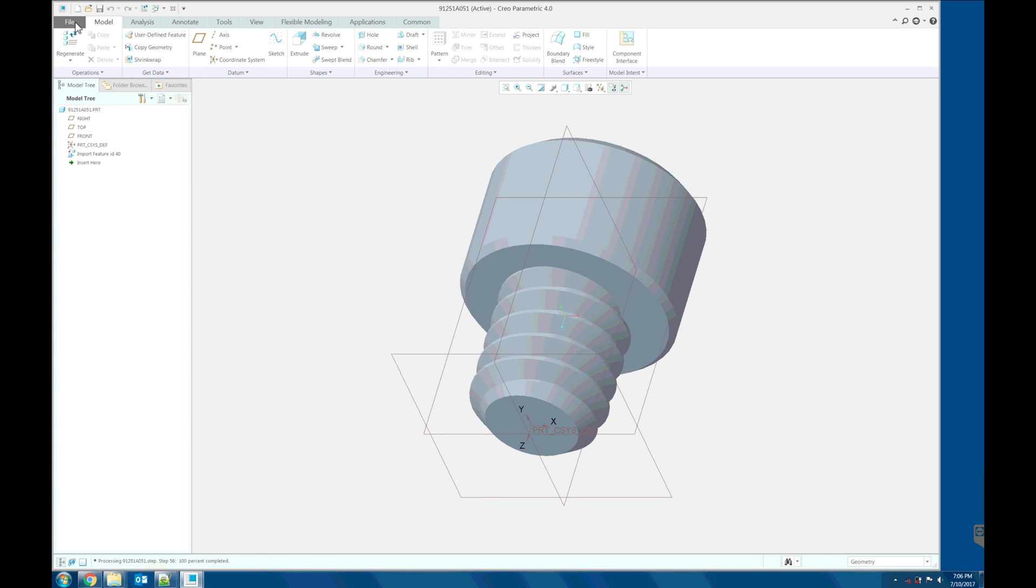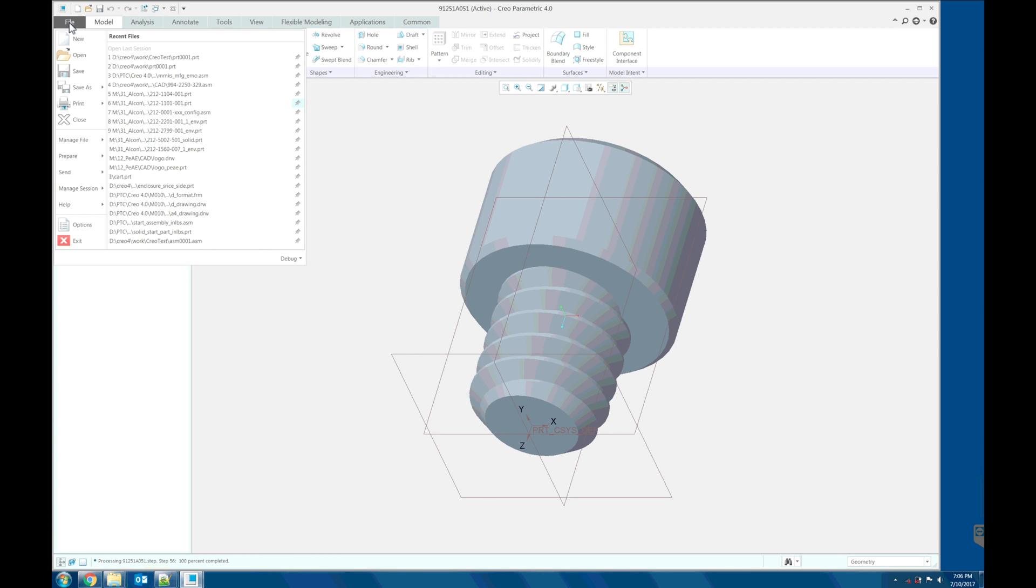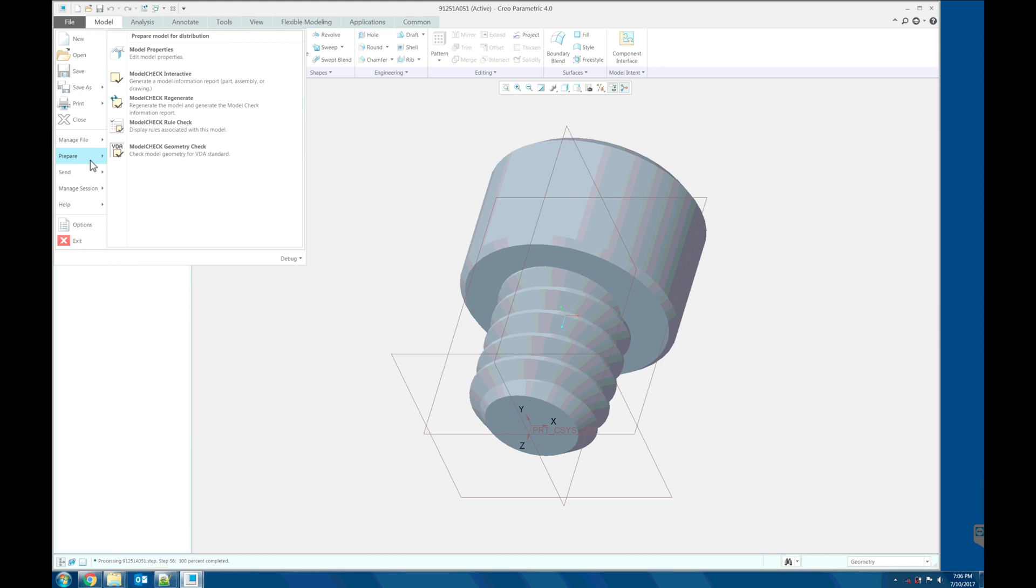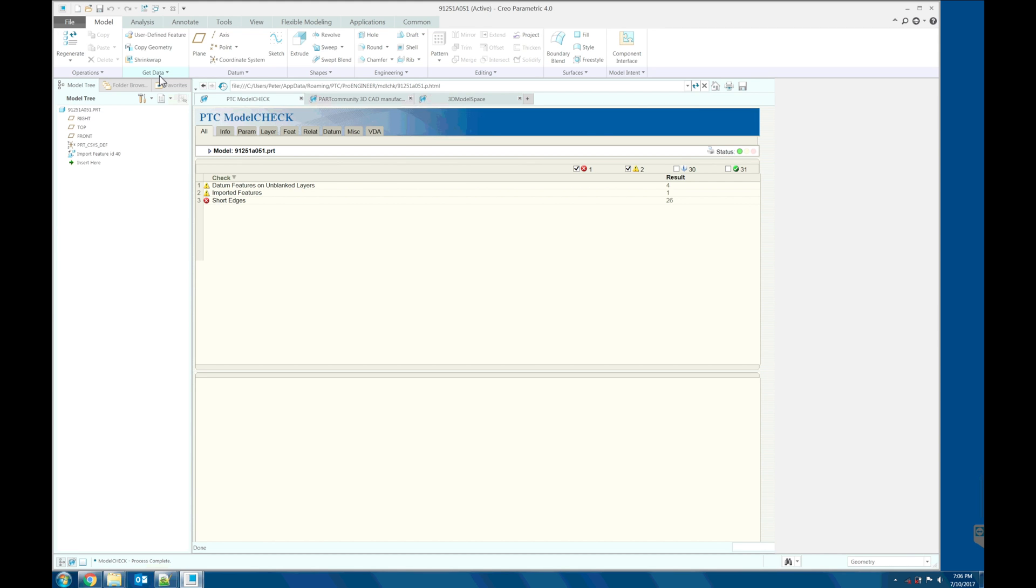Let's run the model check. Prepare model check interactive. And we have a short edge here, which is critical. And the number one is the critical error.